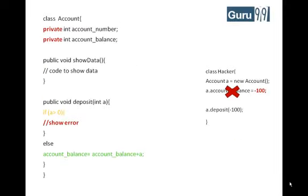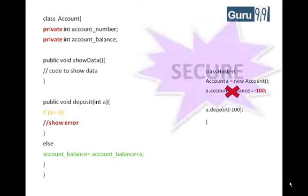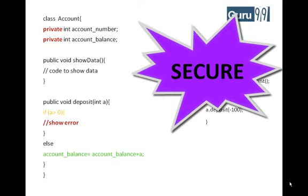Thus, you never expose your data to an external party and which makes your application secure.